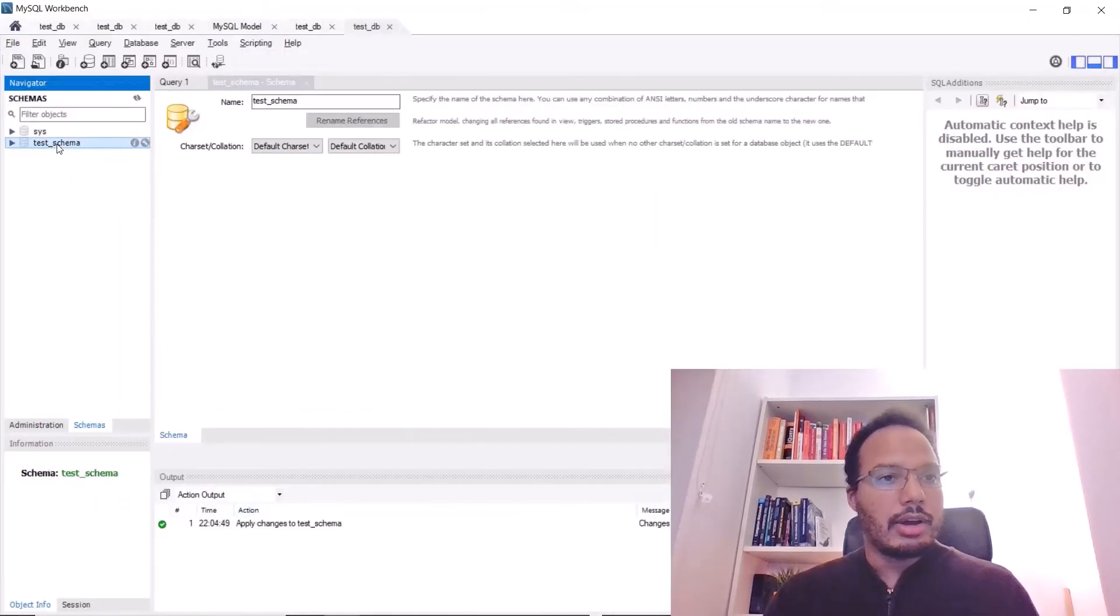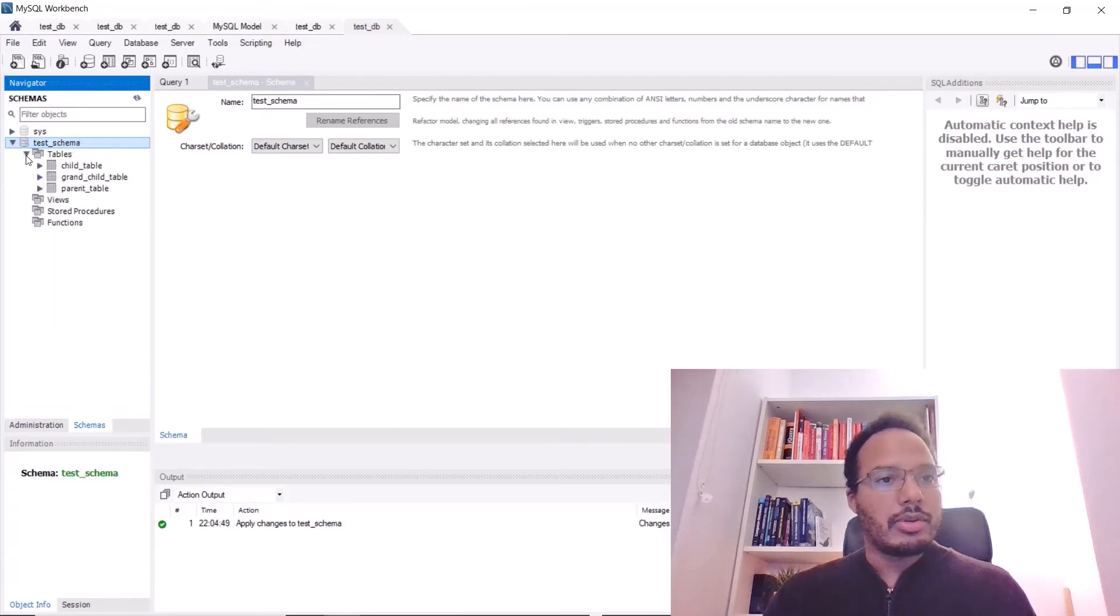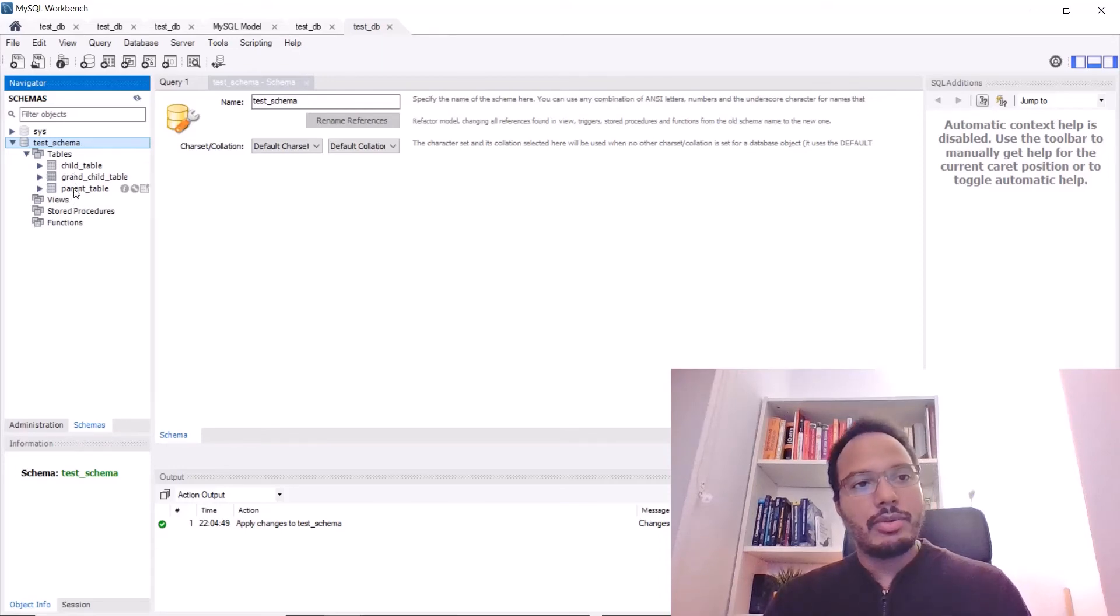Now, I have to refresh it and we will see that the tables have been created below, child table, grandchild table and parent table.